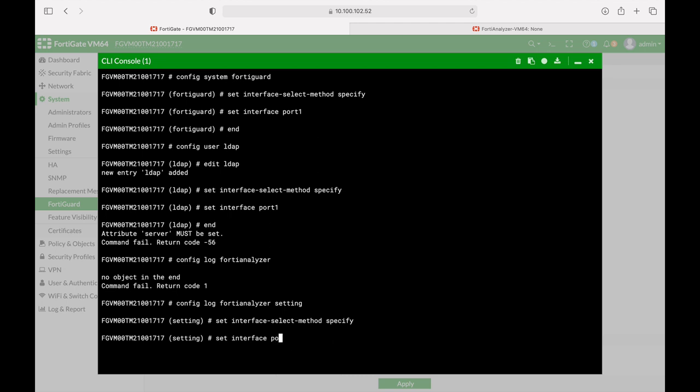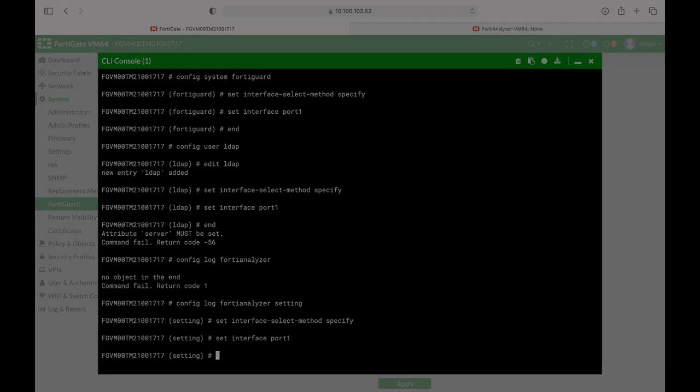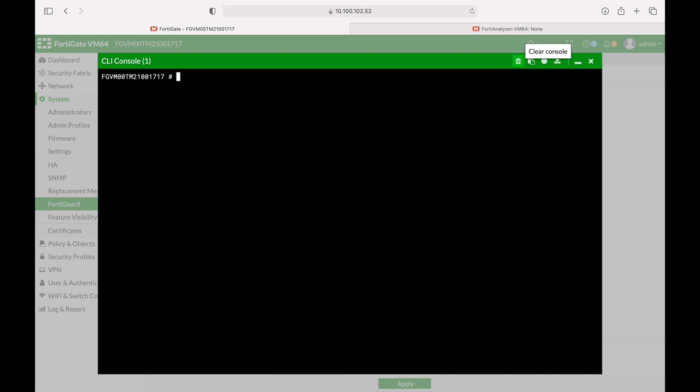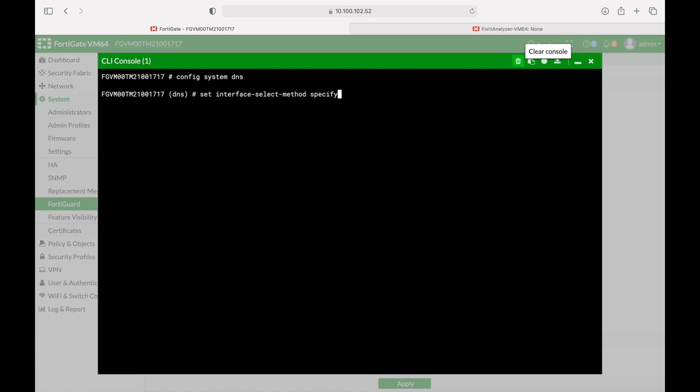The last example that we will do here is config system DNS and here we can also set the interface to port 1. So let's set the interface to port 1.